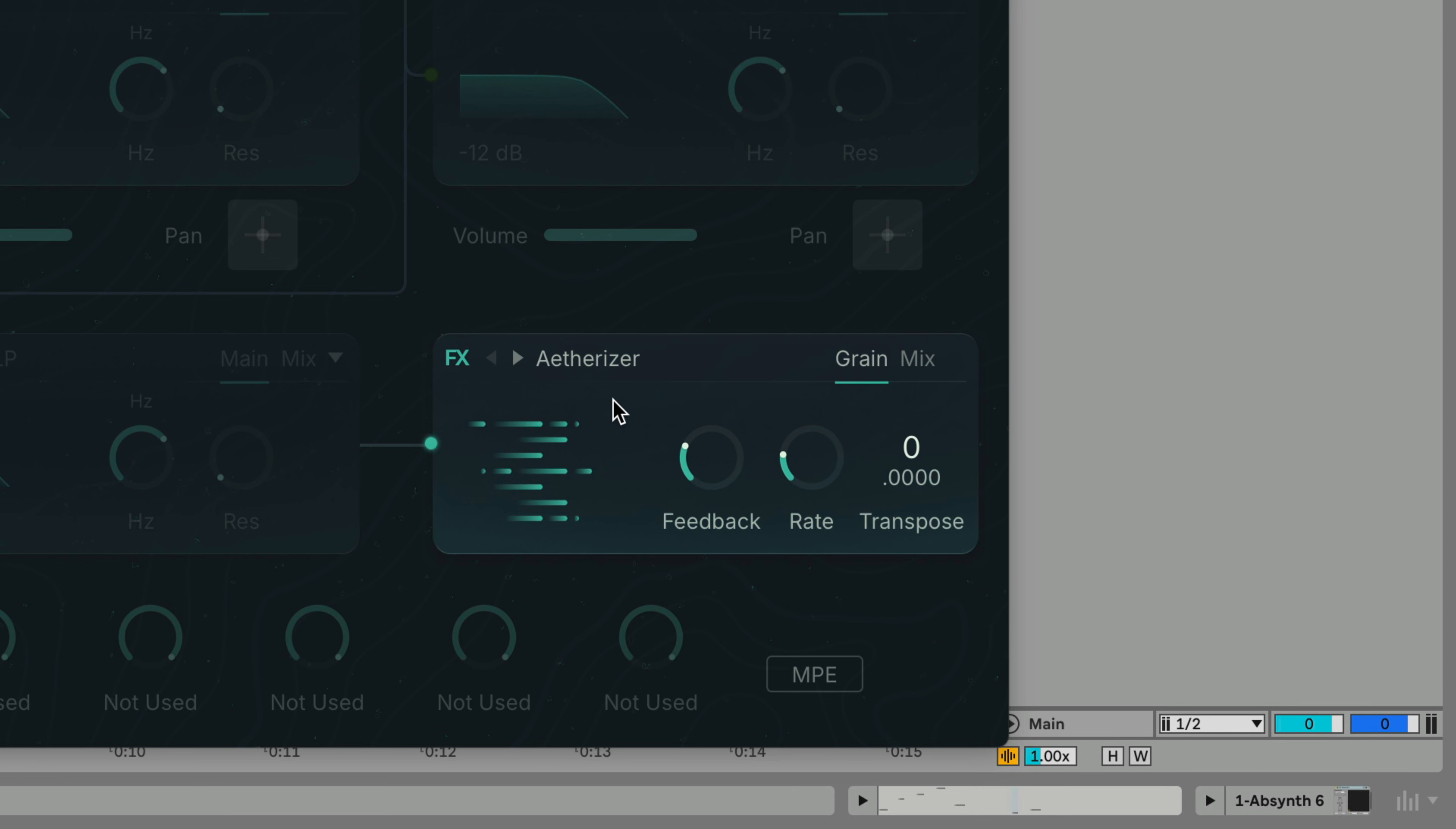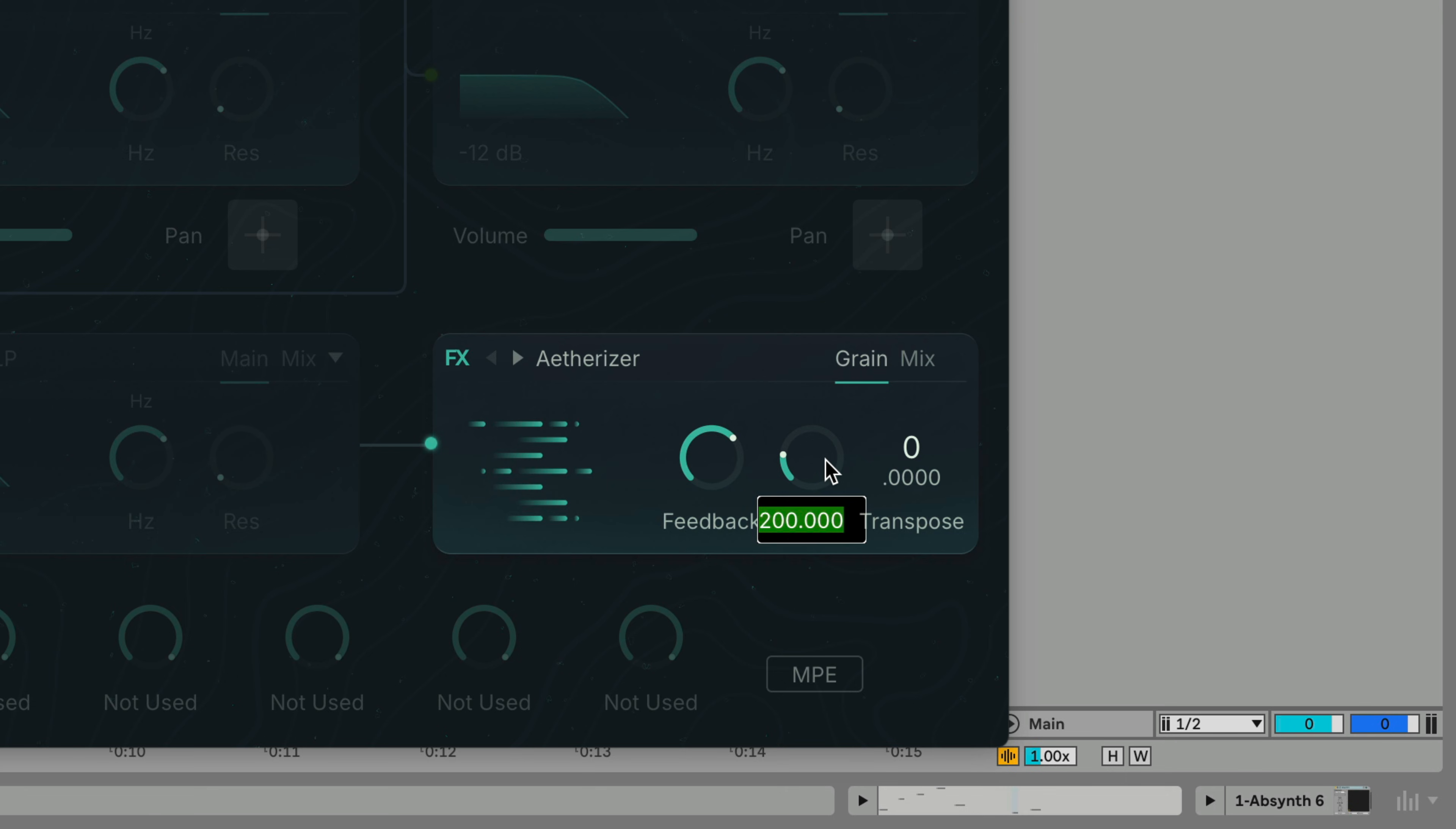We'll turn up the feedback and rate. If you'd like to give a parameter a specific value you can double click it and enter the value with your keyboard. Let's set the feedback to 68 and the rate to 230. This gives our single oscillator sound a more ethereal feel.